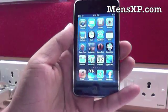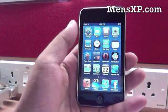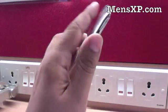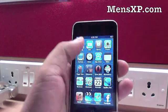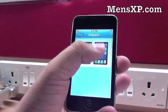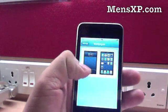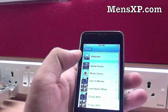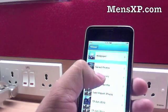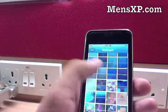The first thing any Apple user sees when he turns on his Apple device, be it his iPad, his MacBook, or in my case my iPod Touch, is the wallpaper. Apple has finally introduced the ability to change your wallpaper. So I select wallpaper in settings right here.